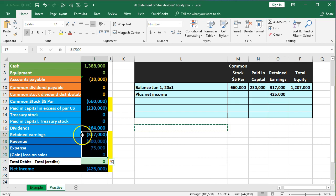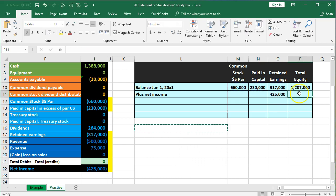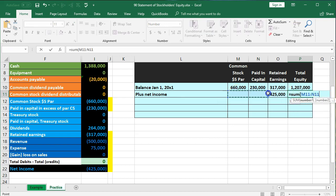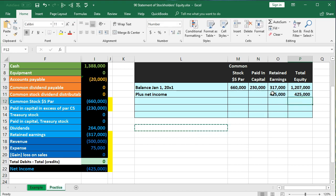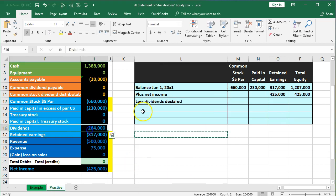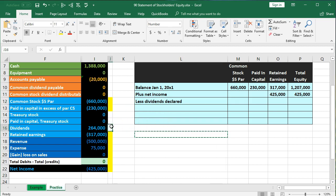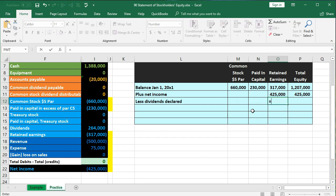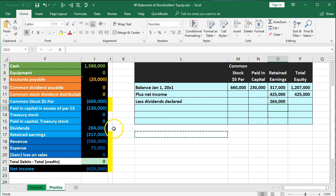The only thing we haven't found a home for is dividends. Dividends are kind of like draws — they're taken out of what is owed to the owner, taken out of earnings, not out of the initial investment. So we say 'less dividends declared.' I'll put that in the retained earnings column and keep it as a positive number, telling the reader it's a subtraction with the word 'less.' That equals $264,000. We found a home for that item.